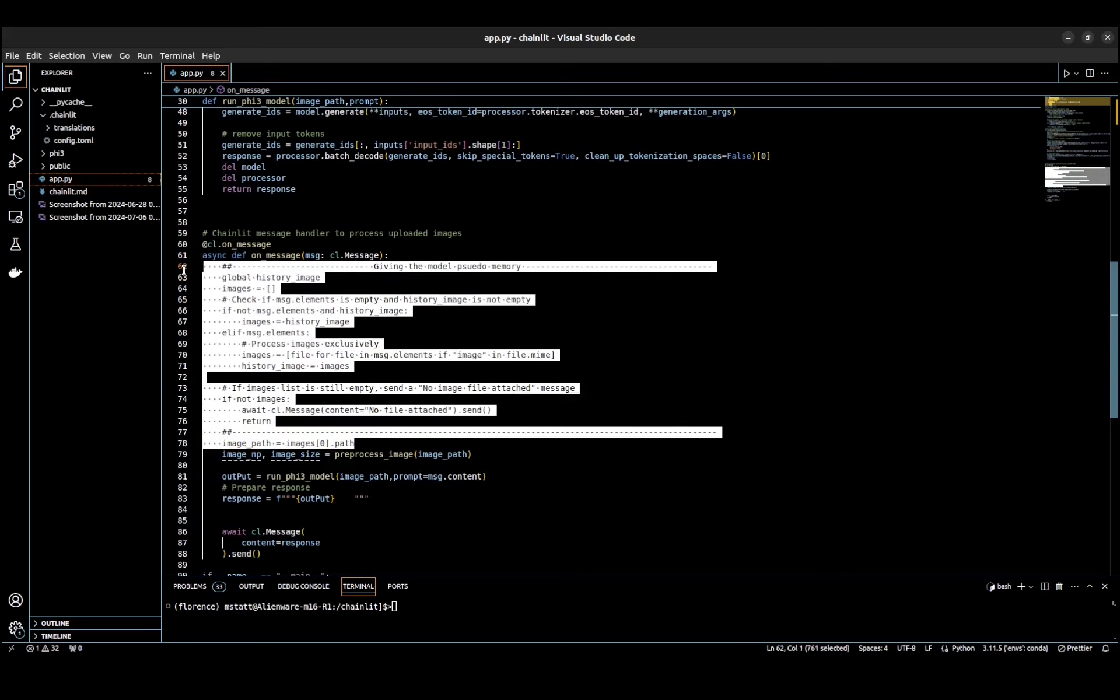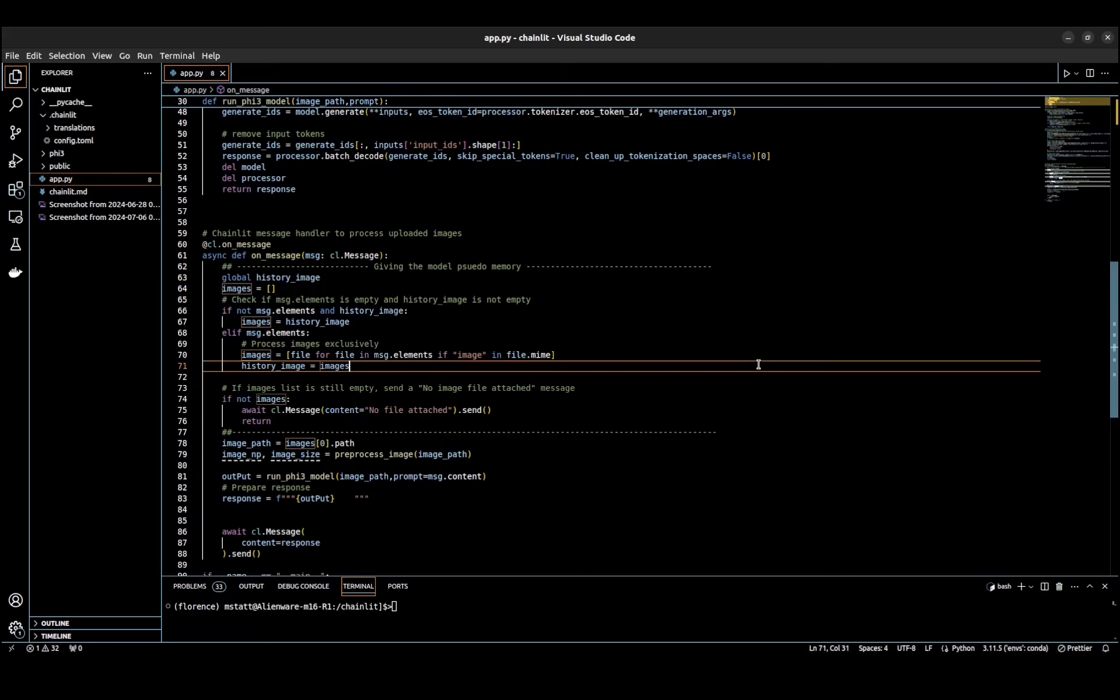It's not necessarily giving the model memory—it's just storing the image we uploaded in a variable. If that variable doesn't change, the image doesn't change, so we don't have to keep uploading the image to continue Q&A on the same image.